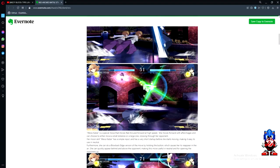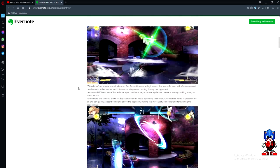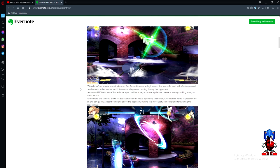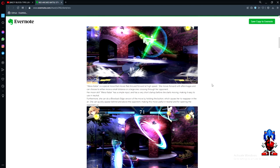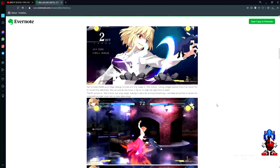This is something in the gameplay you're going to see quite a bit of. Weiss Kotz is a special move that moves Red Ark forward at high speed with after images. She can choose to either move a small distance or a large one crossing through her opponent. Her moon skill Weiss Kotz has a simple input with very short startup, making it easy to use in neutral. Furthermore, she can do a blowback edge version by holding the button which causes her to reappear in the air behind and above the opponent, useful for opening them up.